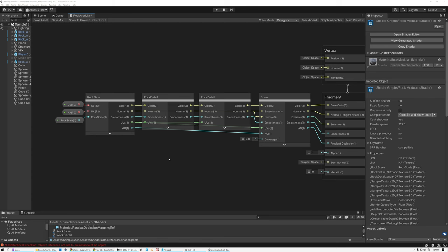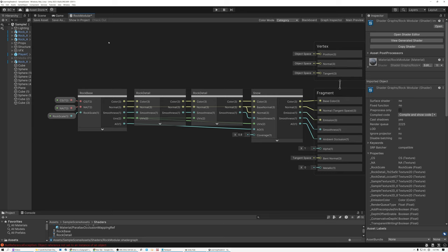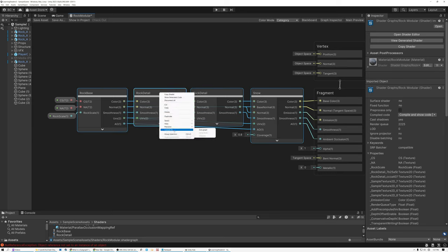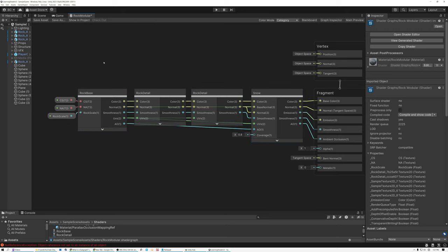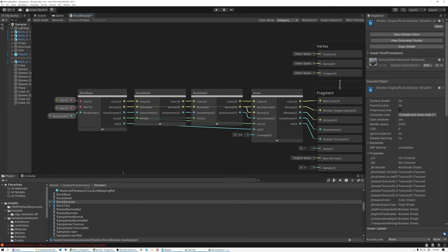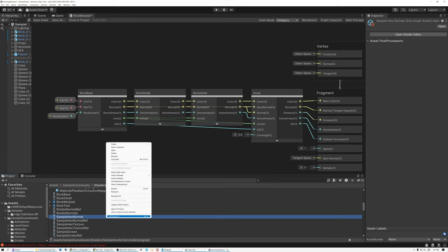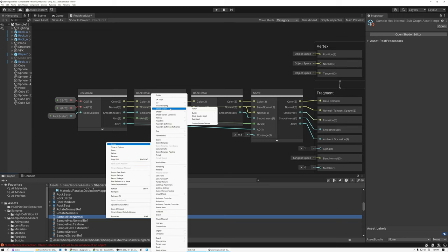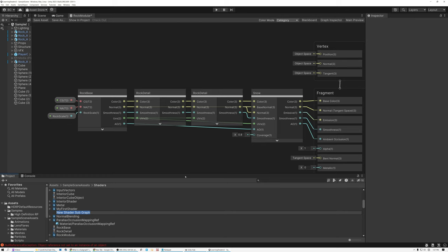Here we are in Unity. The first thing I want to show you is how to create a subgraph. There are actually two ways to do it. The first is to be inside a shader graph asset, select some nodes, right-click, and pick 'Convert to Subgraph.' This will create a new subgraph from the nodes you have selected. Another method is to come down to your project, find the folder where you want the subgraph to live, right-click, and pick 'Create > Shader Graph > Subgraph.' That's the method we're going to use for now.